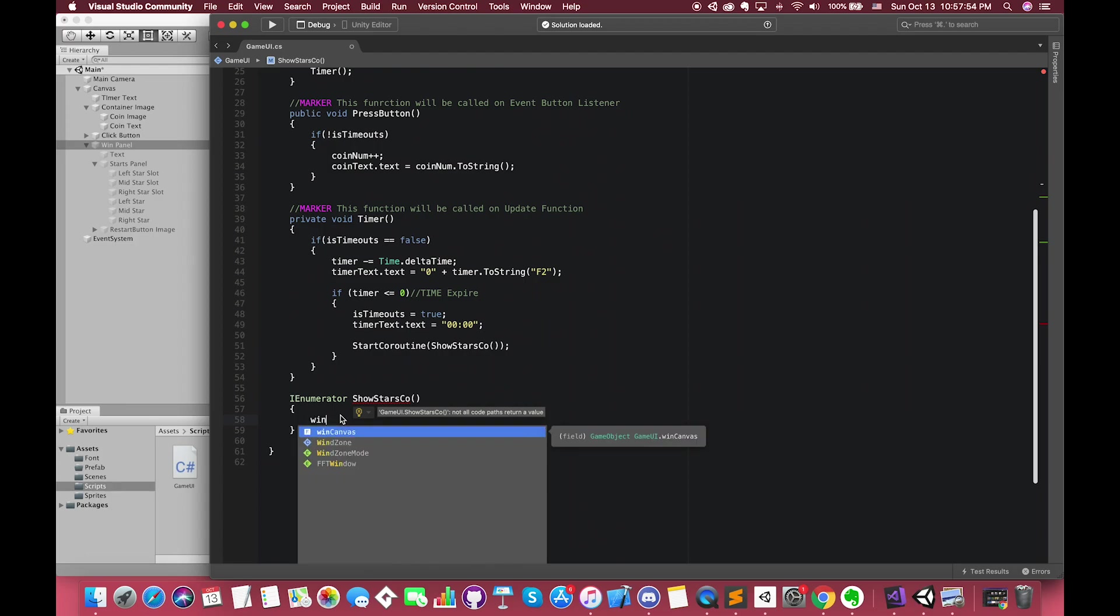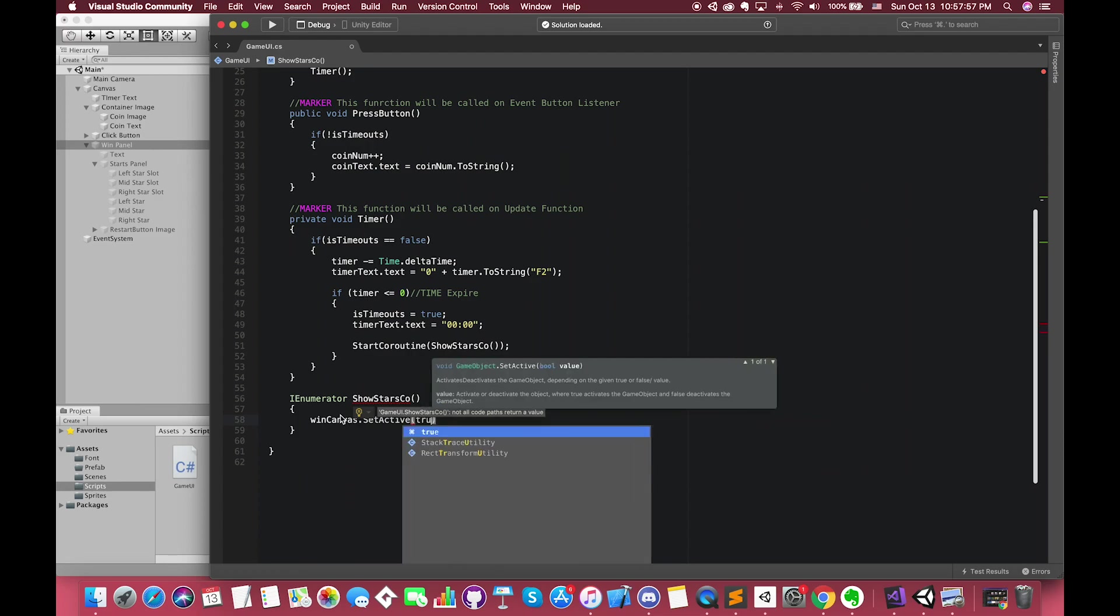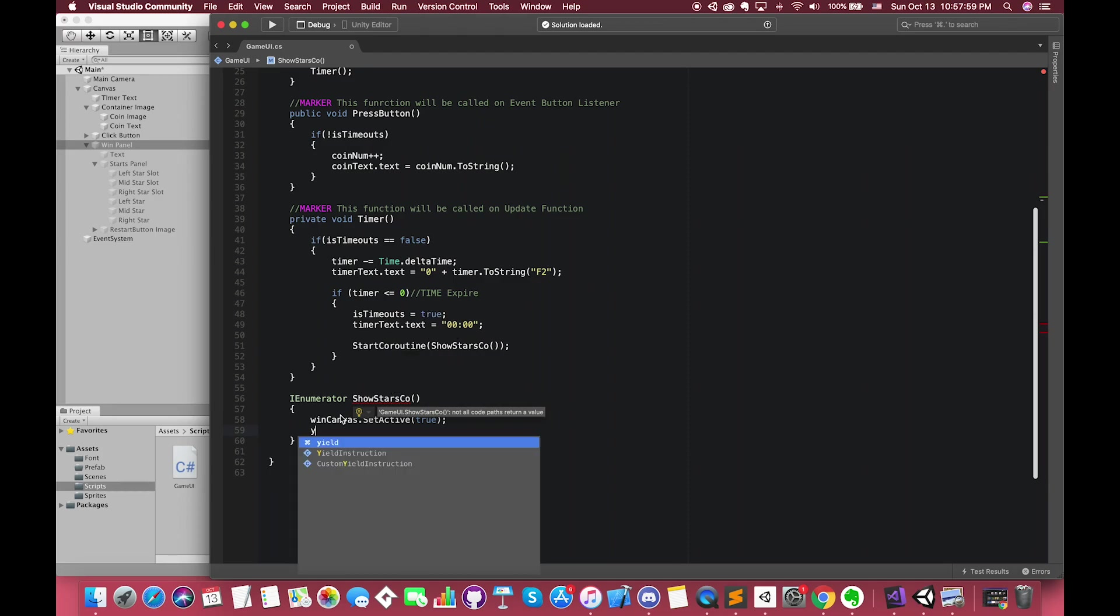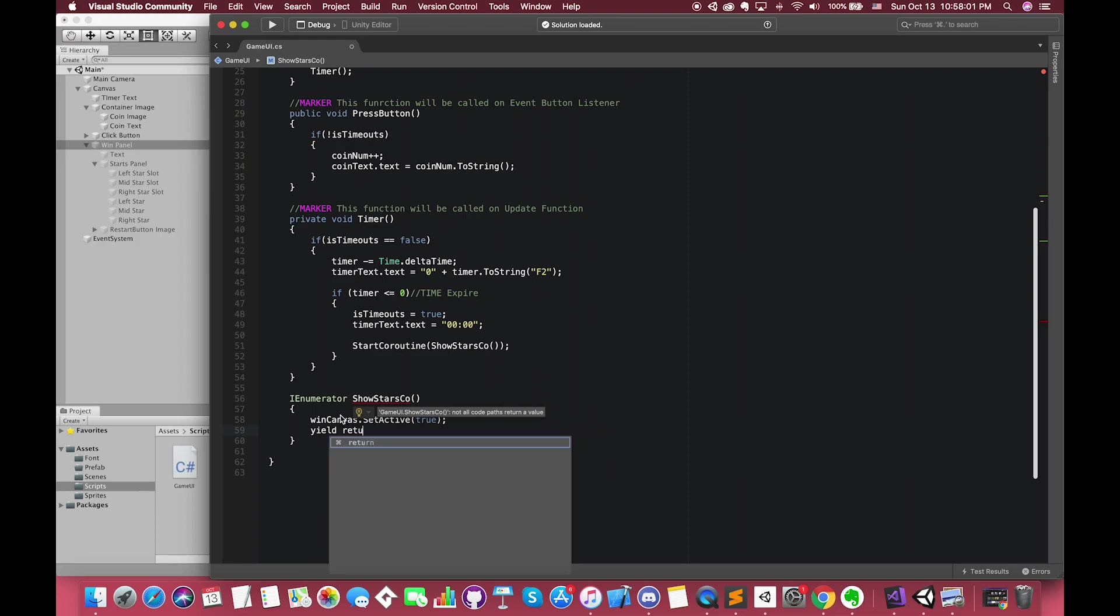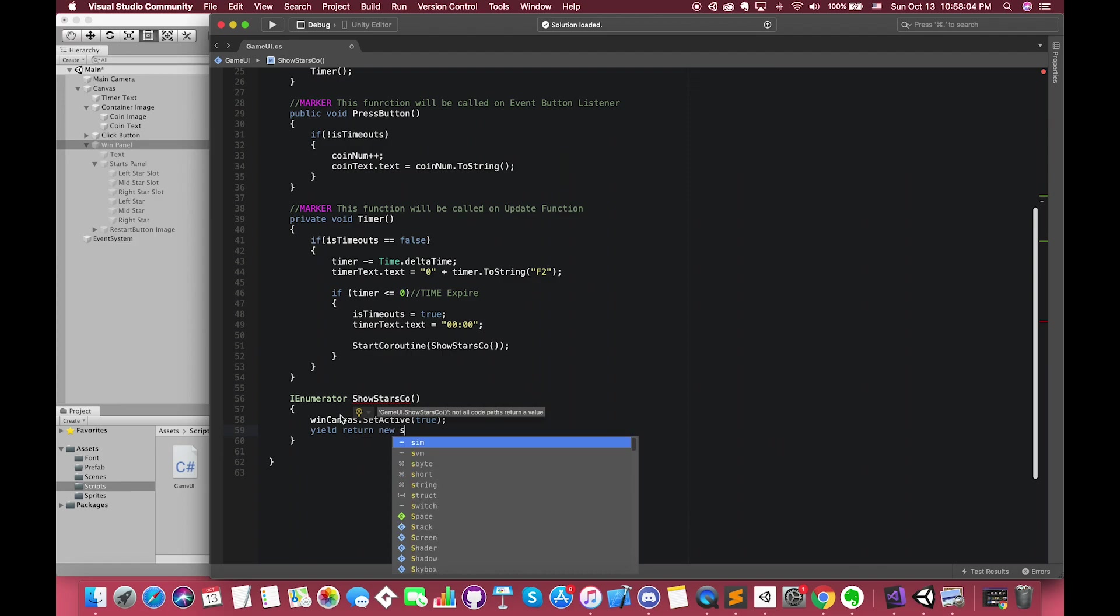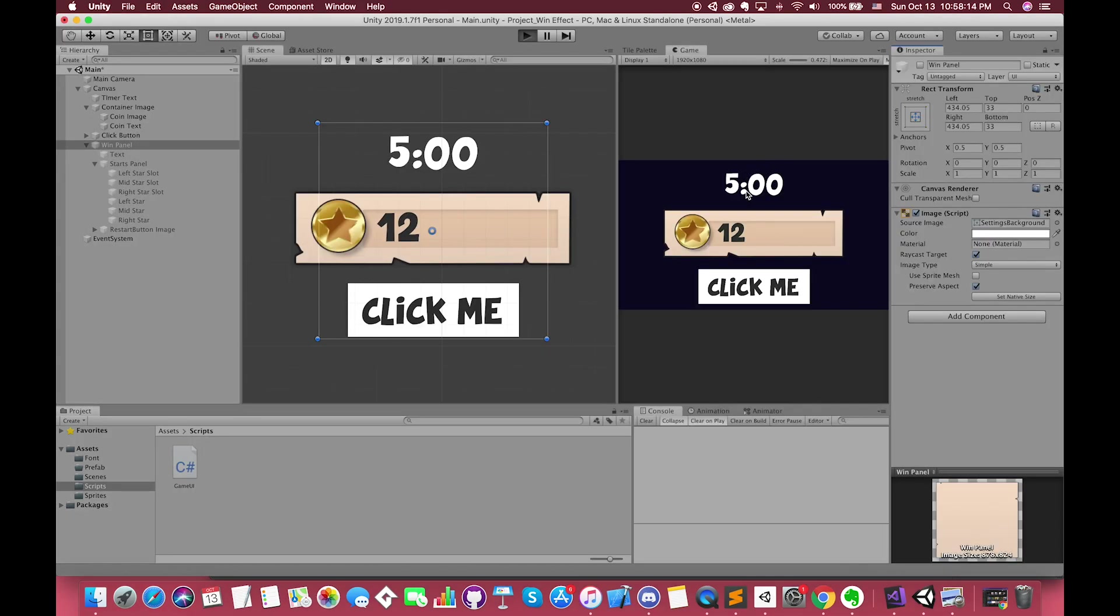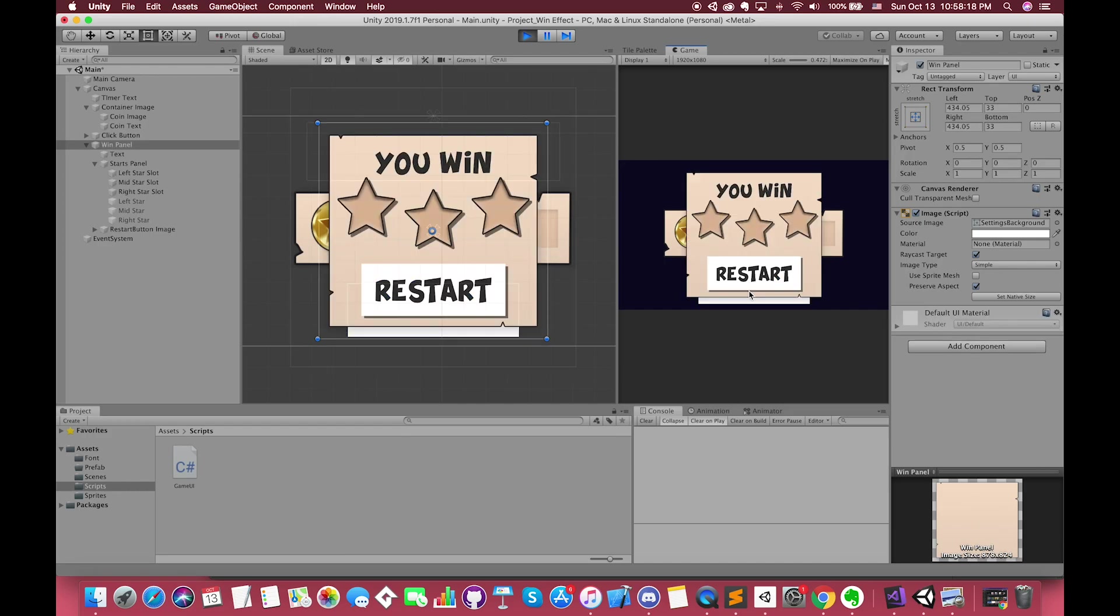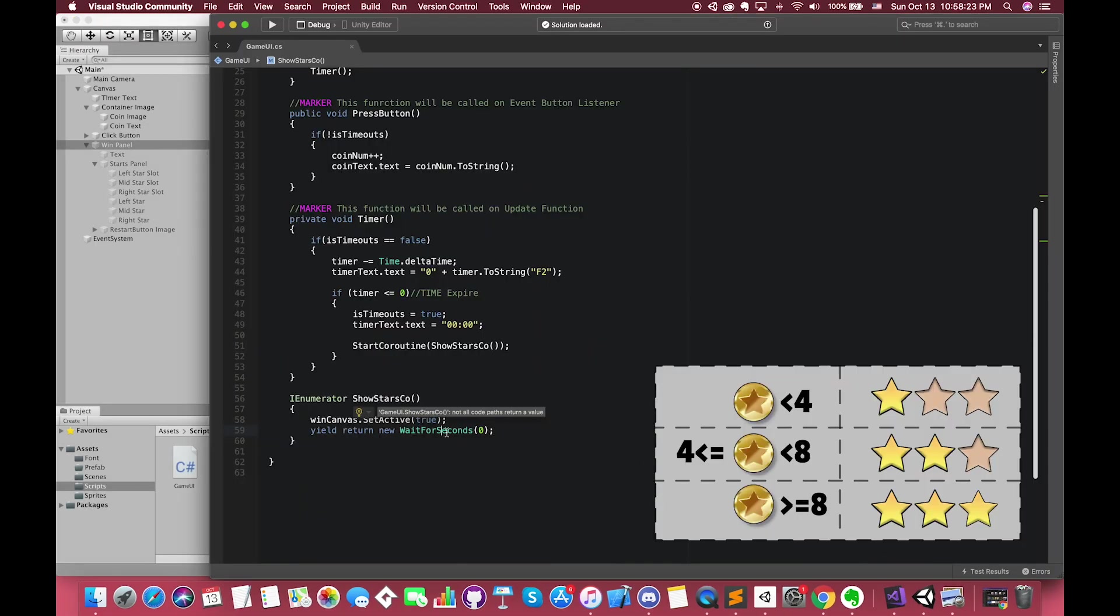Once timeout, first we want the winCanvas set active to be true. The red line appears here because IEnumerator allows you to stop the process at a specified moment, return that part of the object or nothing, and get back to that point whenever you need it. So we can simply say yield return new WaitForSeconds zero seconds. Now when timeout, our winCanvas displays on the screen.